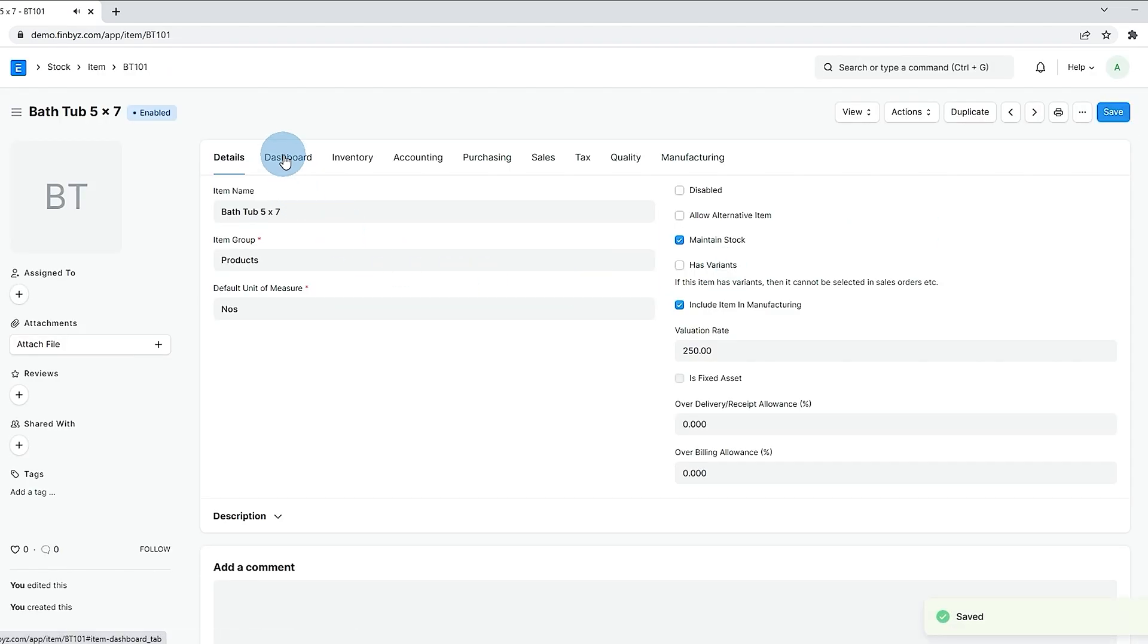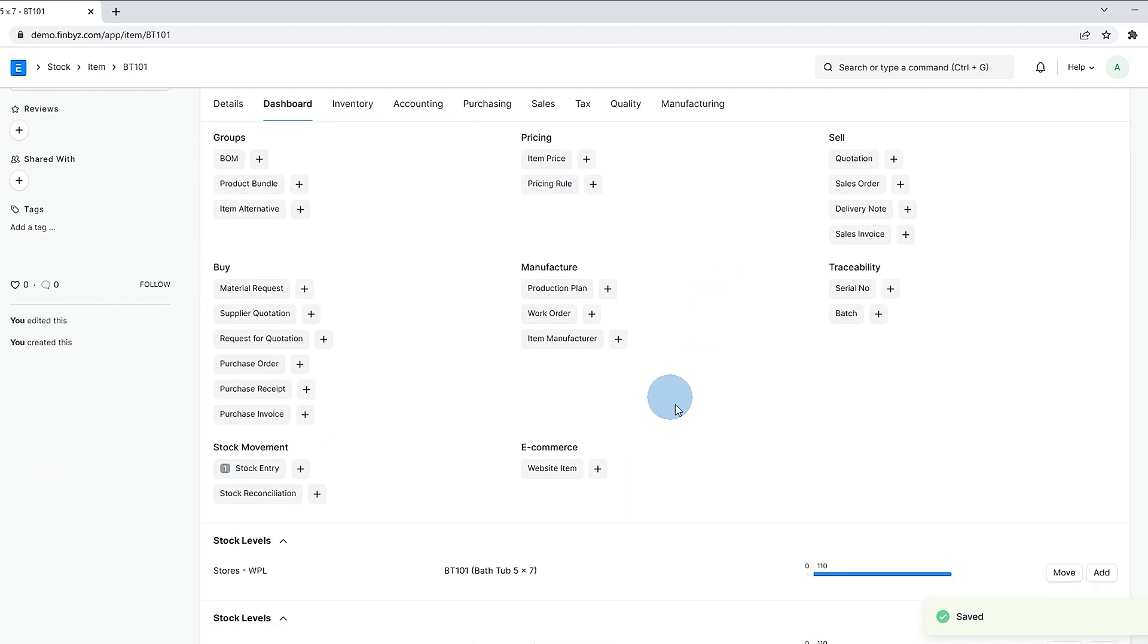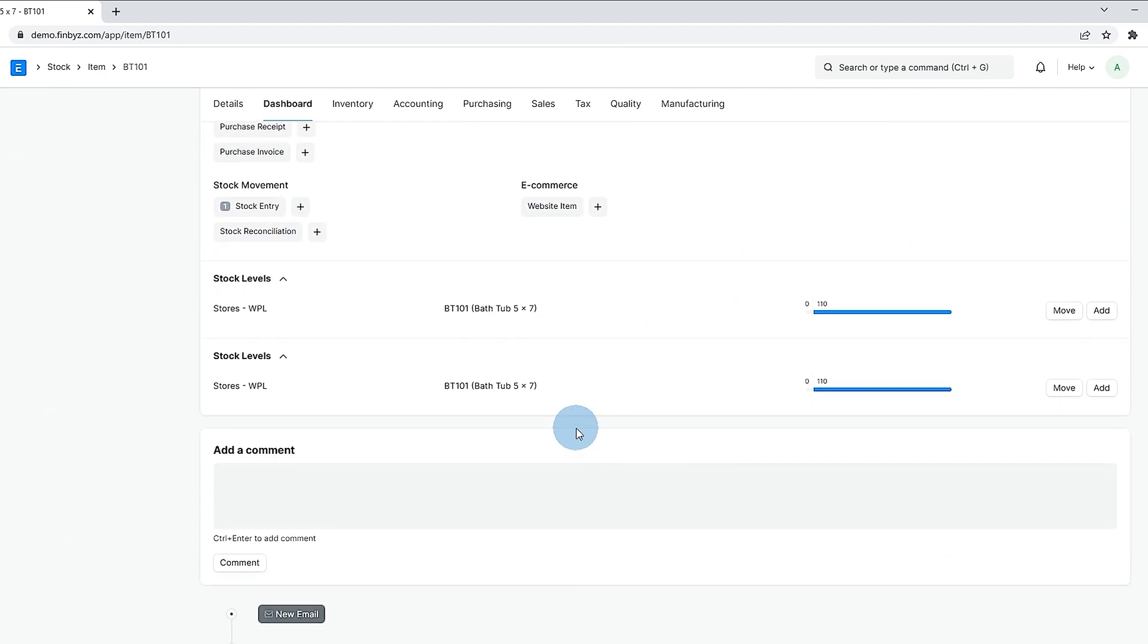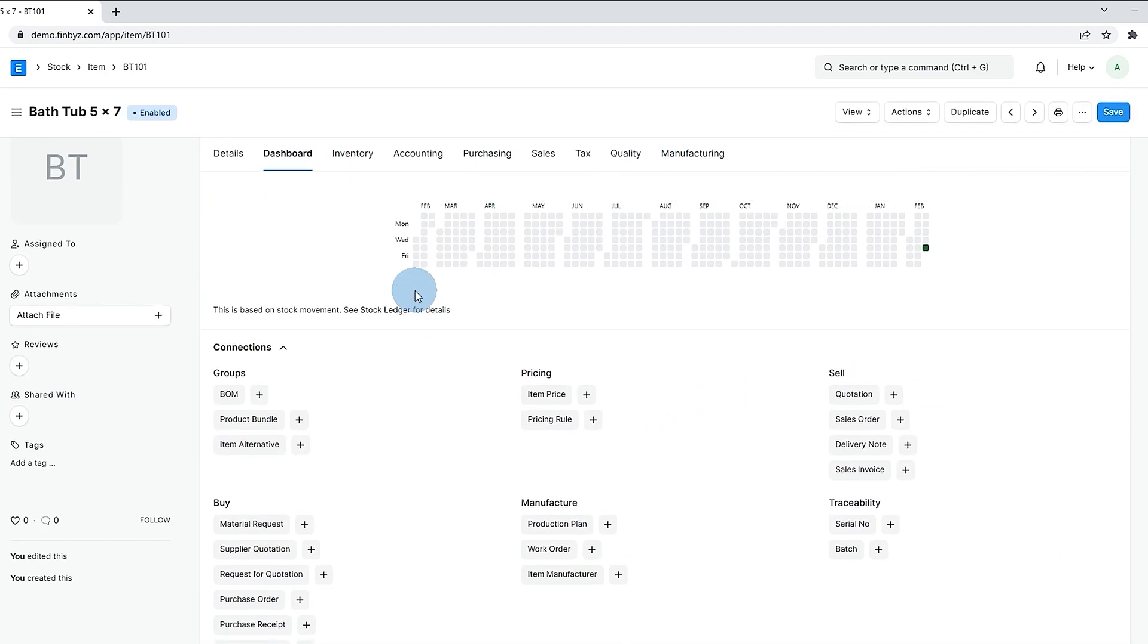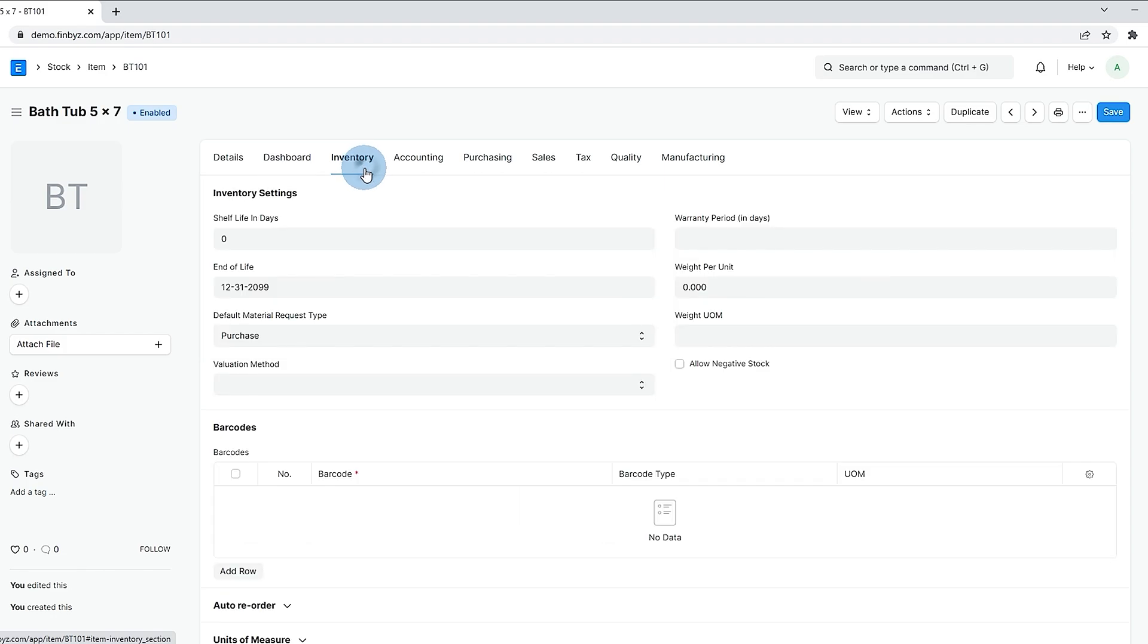The dashboard section will show all transactions of the item along with warehouse wise current stock. If maintain stock is checked you will see inventory section in item where you can define inventory settings and barcodes.